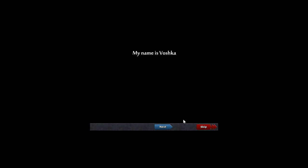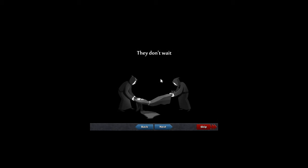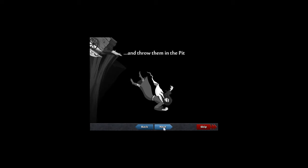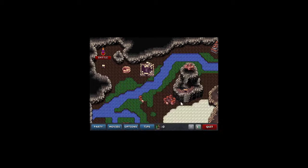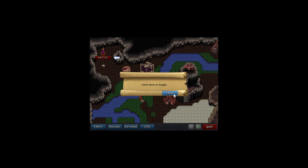My name is Vashka. Next. I am dying. Vashka's dying, that's no good. They don't wait. There's not even time to burn the bodies anymore. Just take them outside of the city and throw them in the pit. And this is the pit.